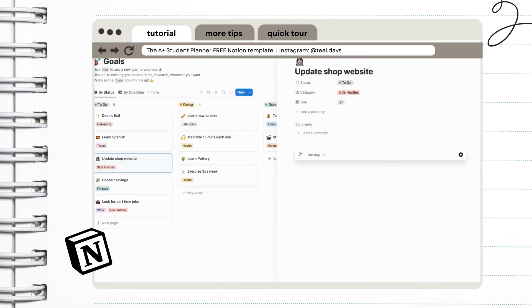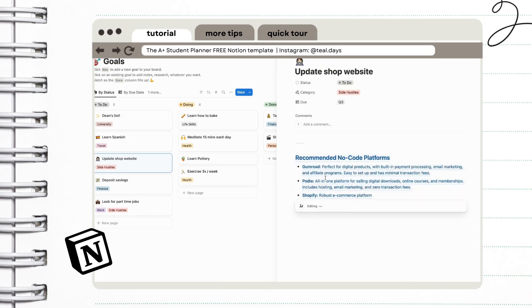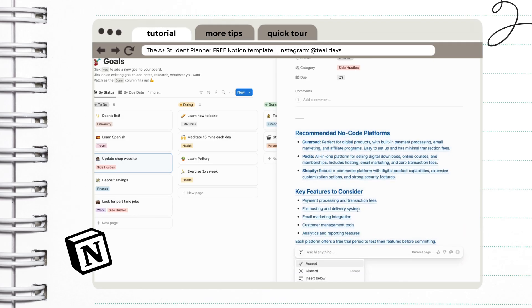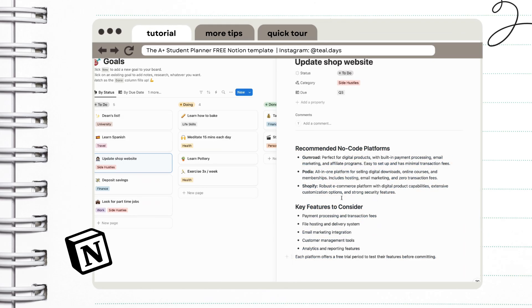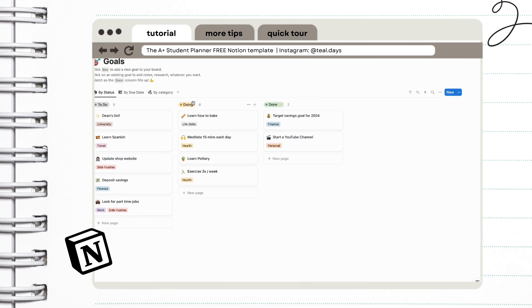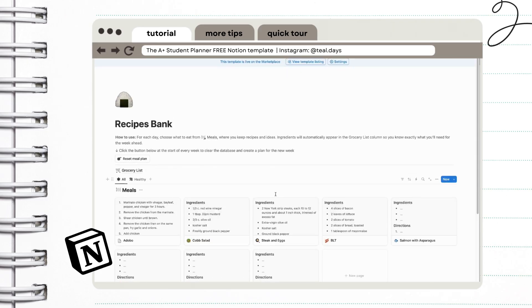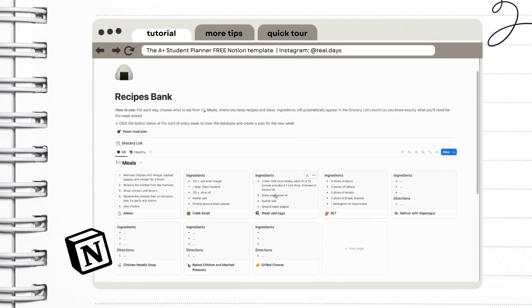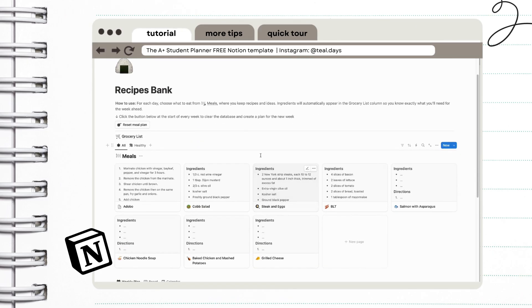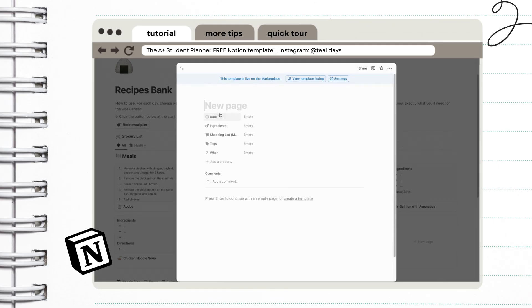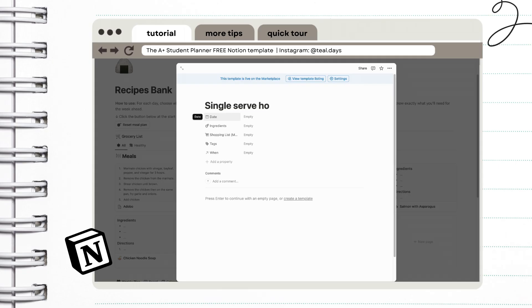You can also use it for your other goals as well. And for this one, I asked Notion AI to give me resources on how I can achieve this goal. This is one of my favorites as well, the recipes bank. I don't know if it's just adulting, but I've been wanting to keep a log of all the healthy and easy recipes that I can make.